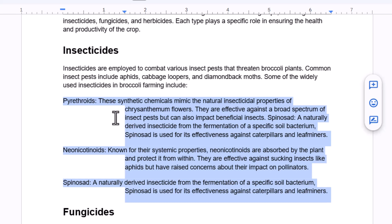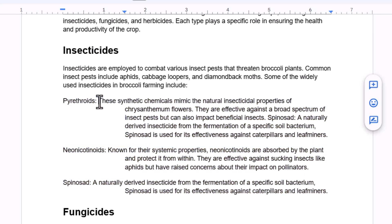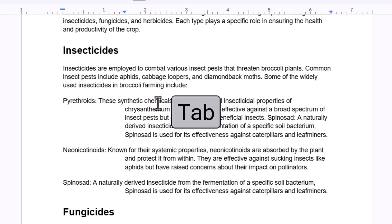Then all I need to do is click in front of the first word that I want to indent on the first line and tap on my keyboard.